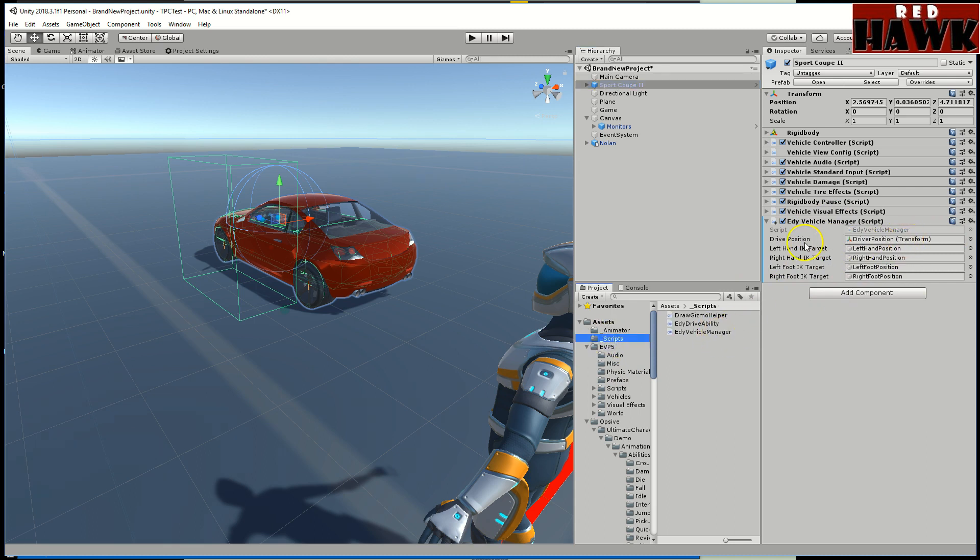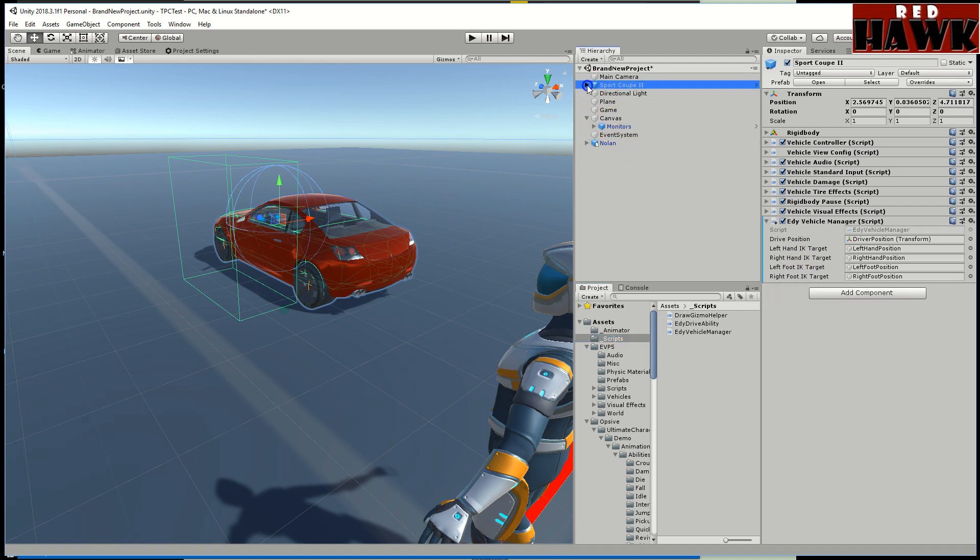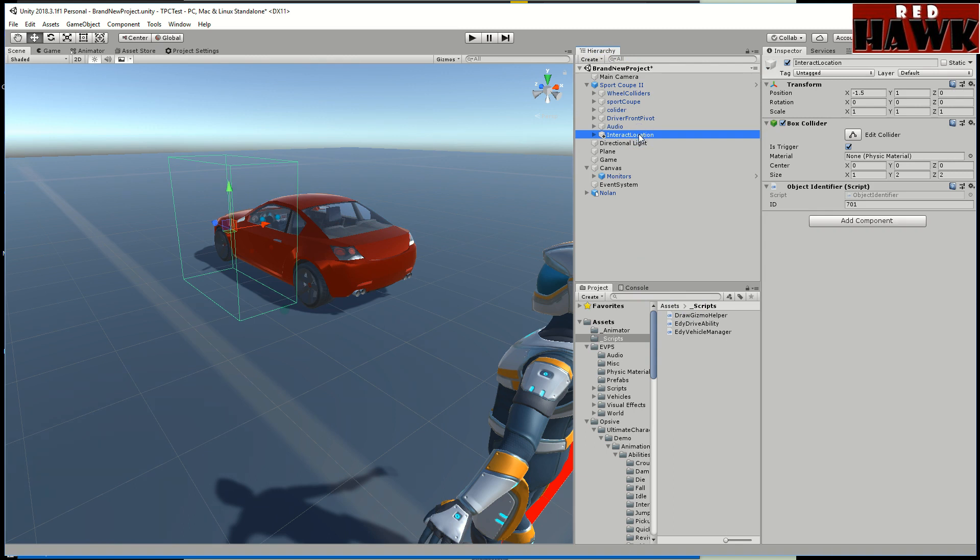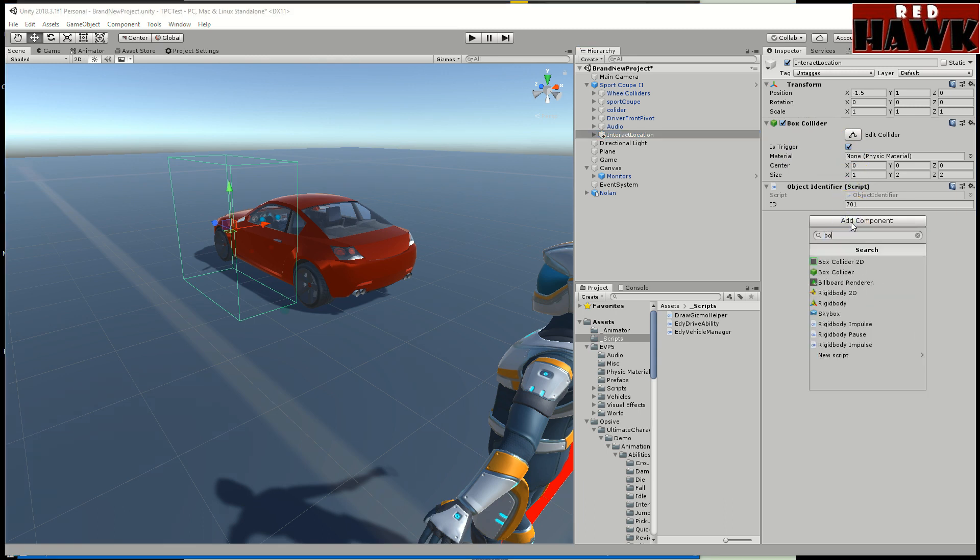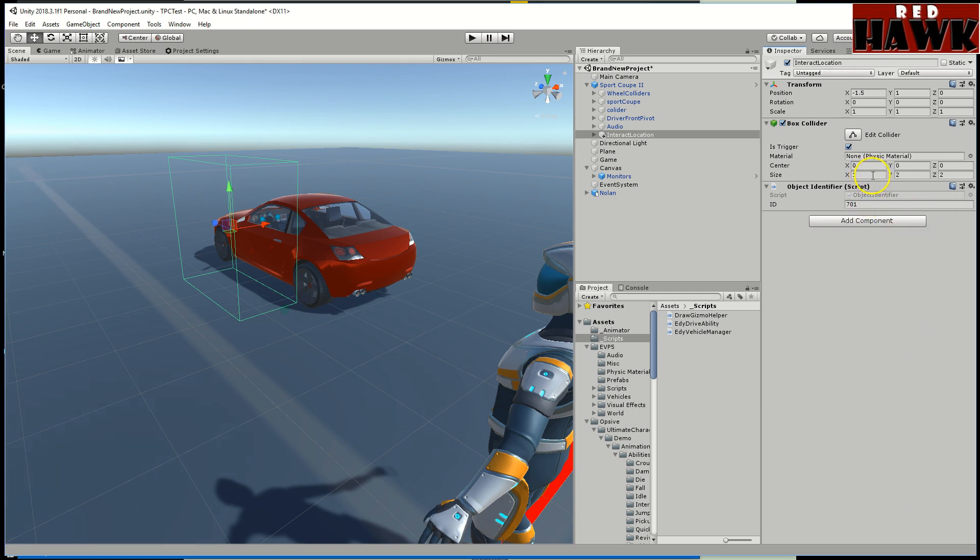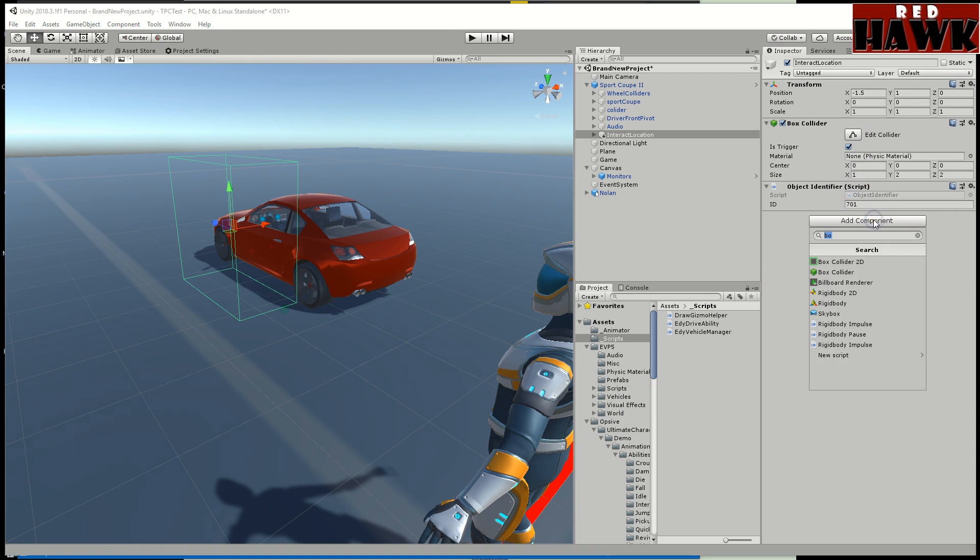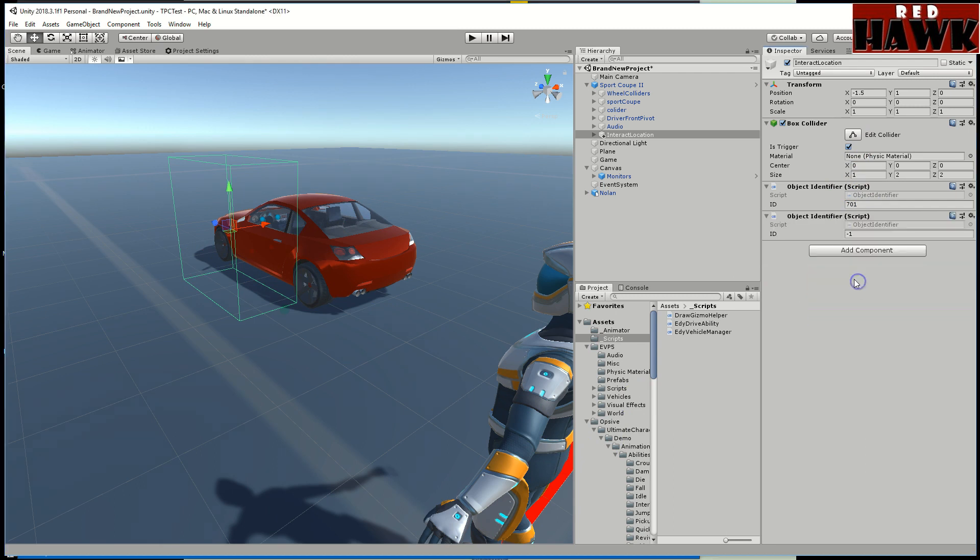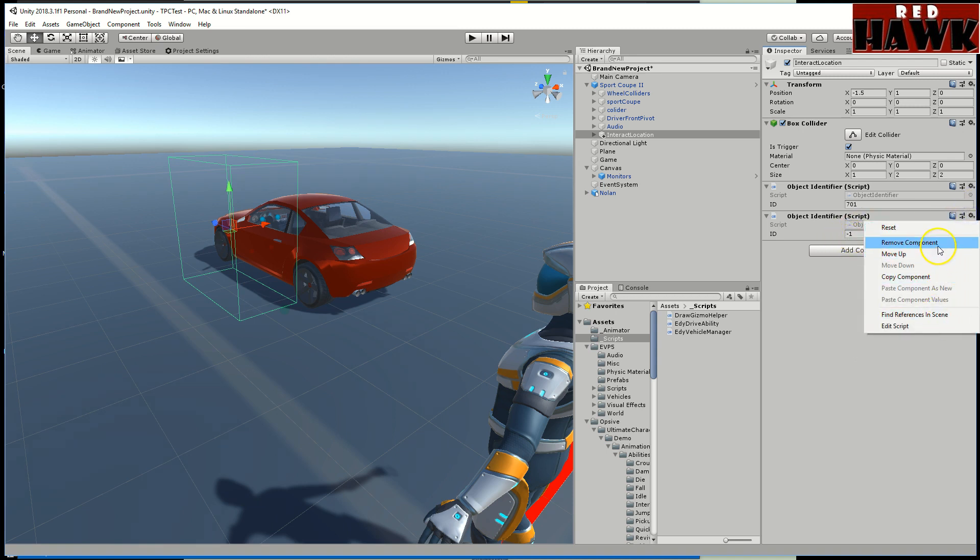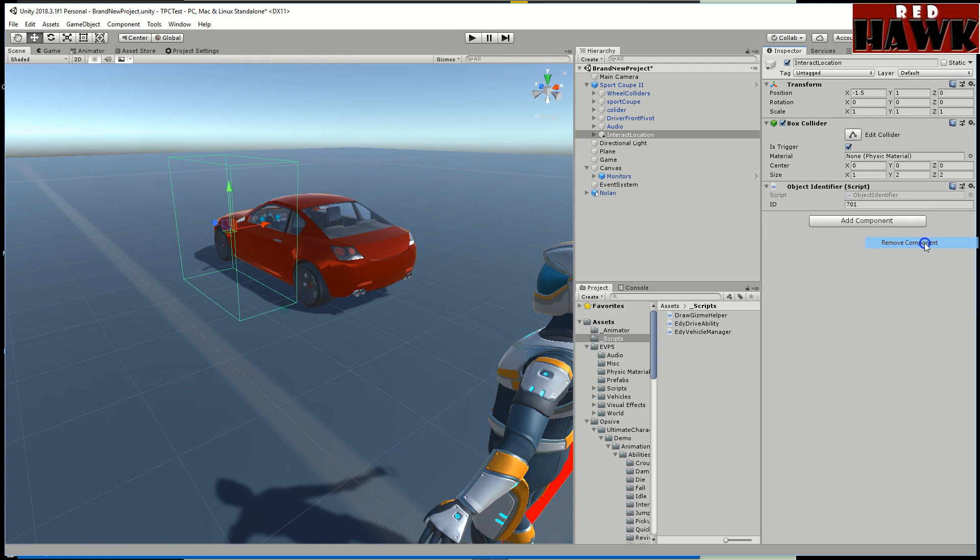On the vehicle you add this vehicle manager which is the script, a vehicle manager script. It's got positions for the driver. I only did left hand, right hand, foot and the feet. There's additional ones I'll show you what those are in a minute. For here I created an empty child and I called it interact location. This is the position that I put it on. I added a box collider. I made it as trigger so you just go add component and you just add a box collider. You can see the size I set mine up 1, 2, and 2. I did the position minus 1.5, 1, I left it at zero. Then you need to add this object identifier.